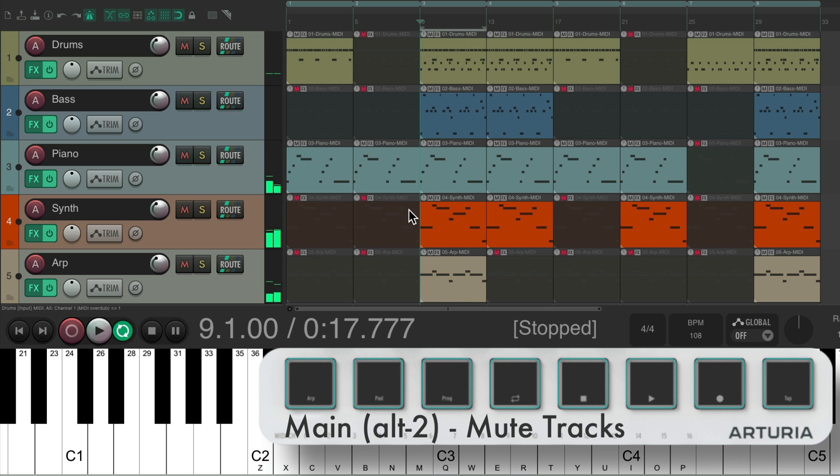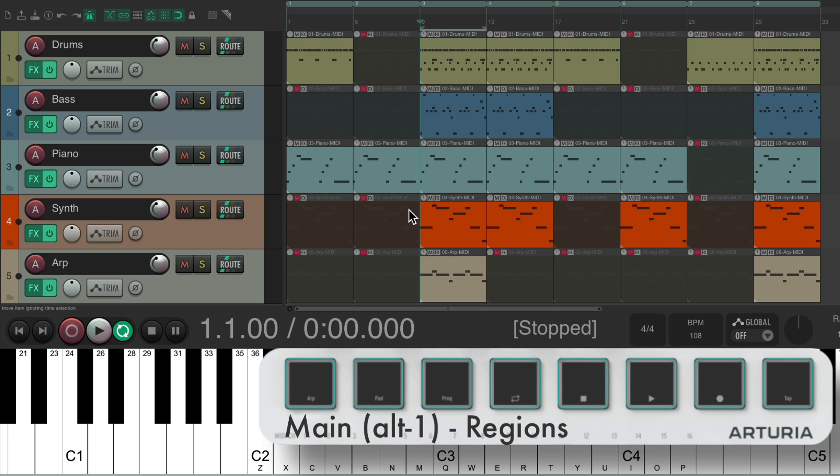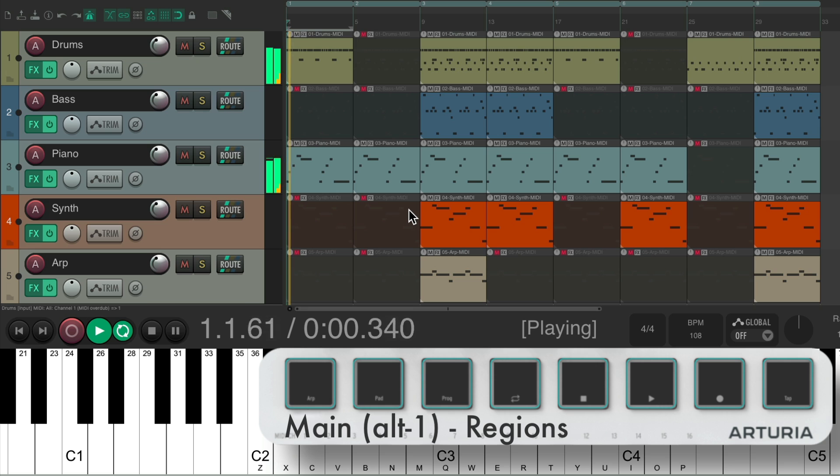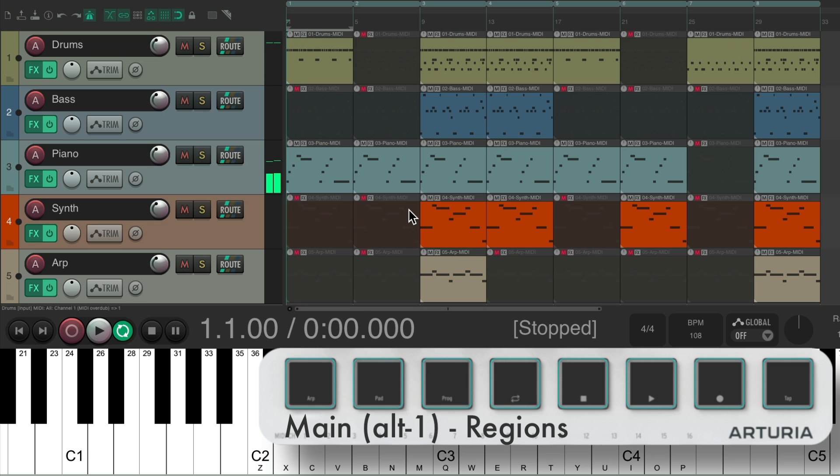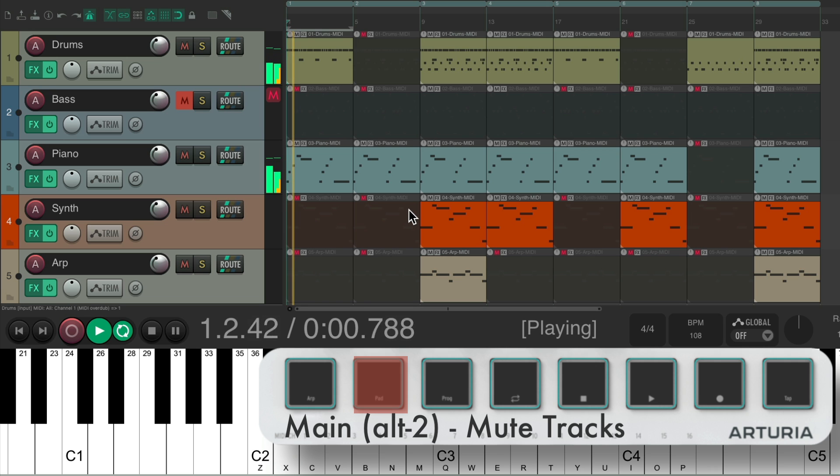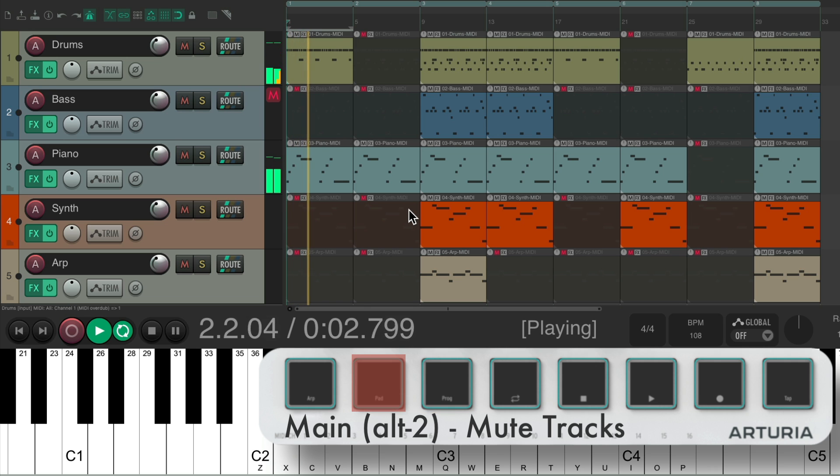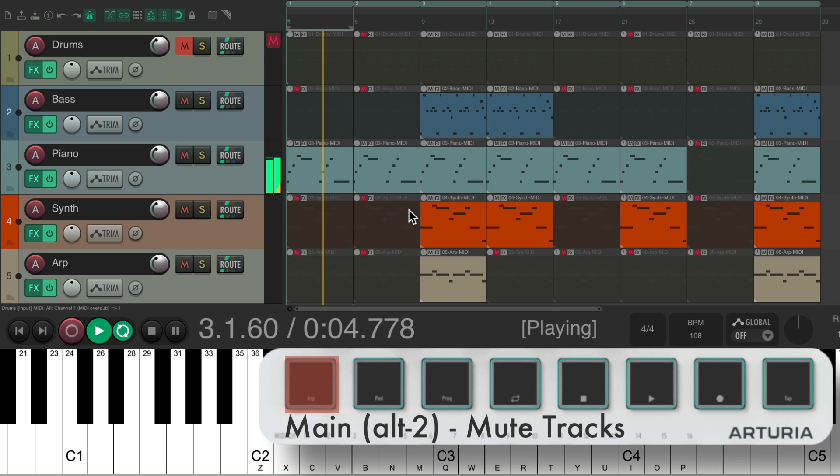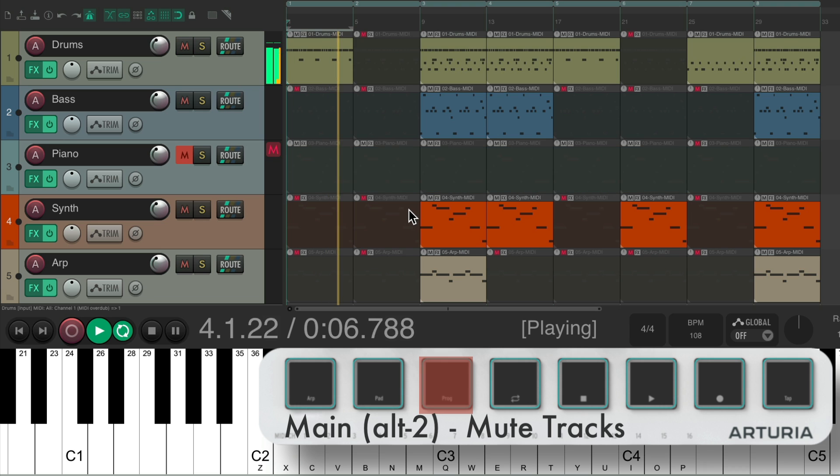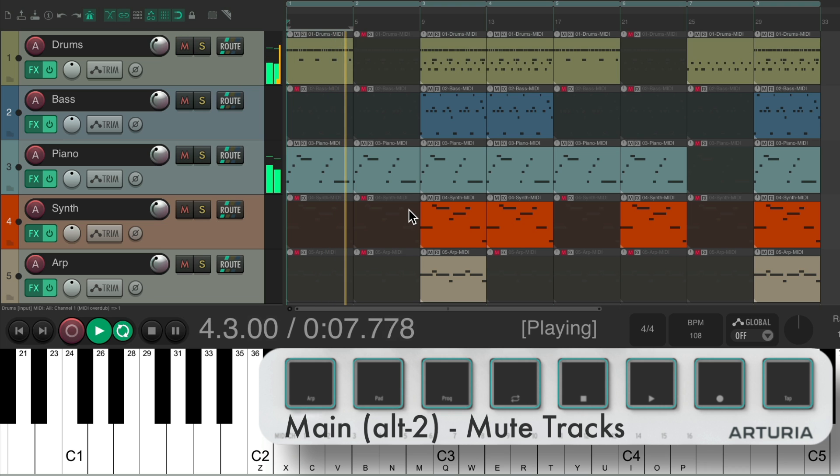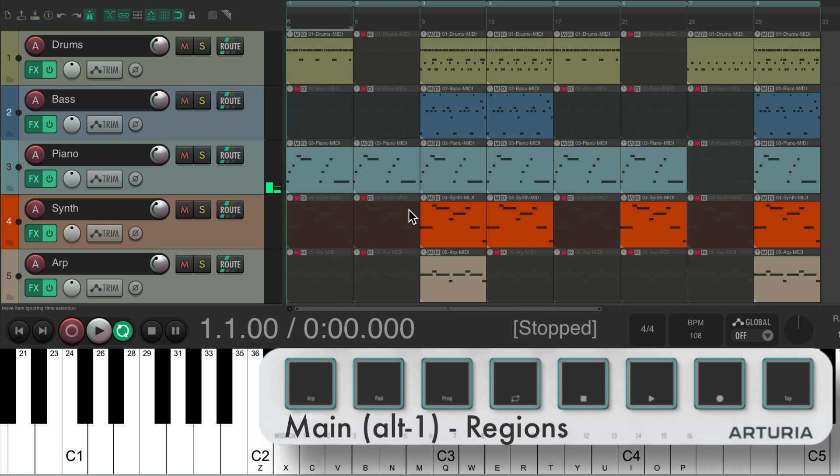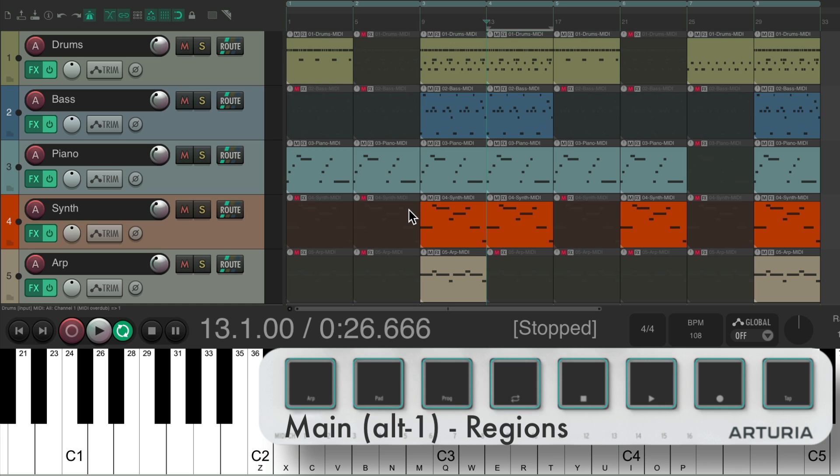If we want to switch our regions, go back to Alt 1, and we can hear Region 1. While still muting different parts by going to Alt 2. Switch our regions again.